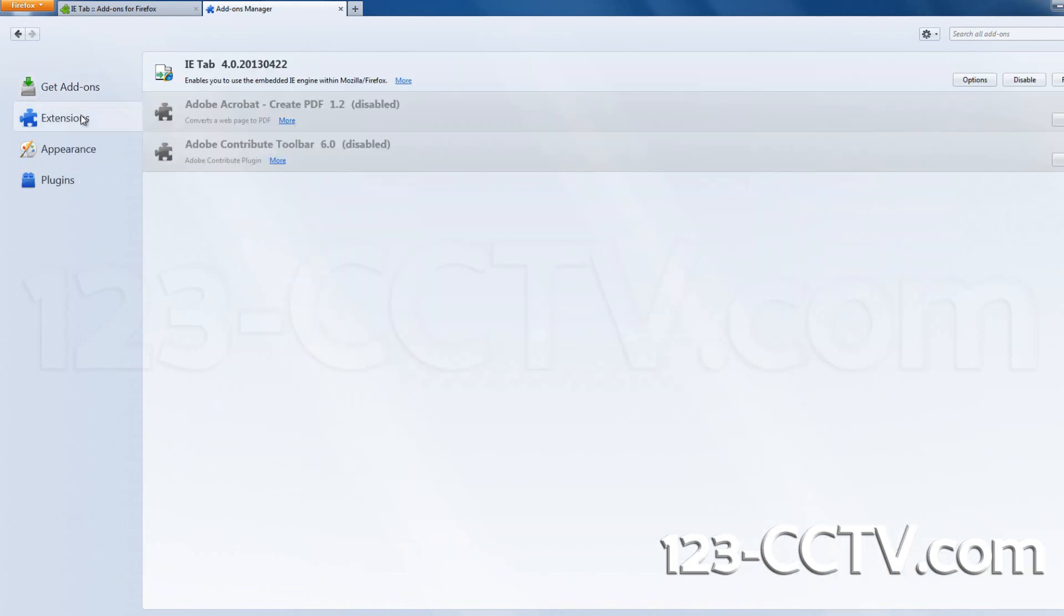Select the Extensions tab, click the IETab selection, and select Options.